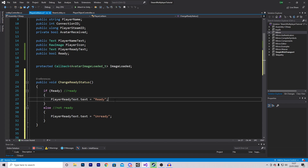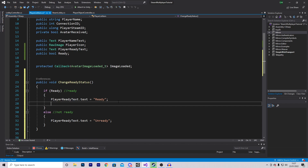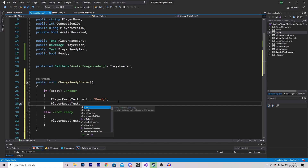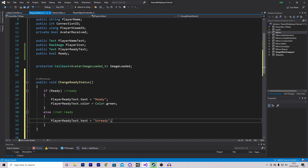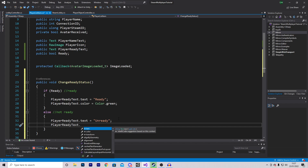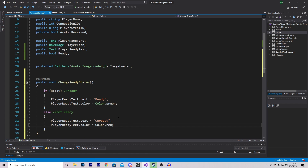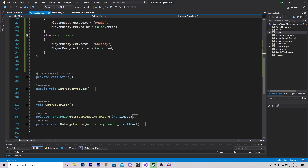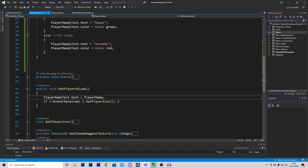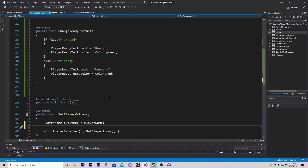I'm also going to change the color of the text to indicate if we are ready or not. So playerReadyText.color equal Color.green for ready, and playerReadyText.color equal Color.red for unready. Finally we want to call this function so it actually works — in setPlayerValues where we set the name we are also going to call changeReadyStatus.